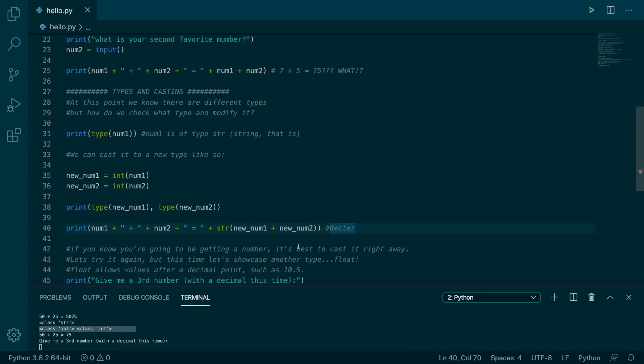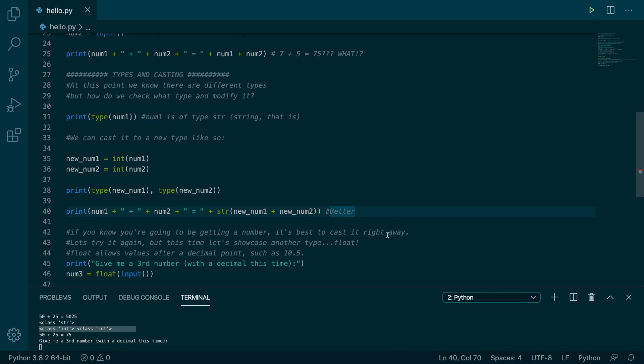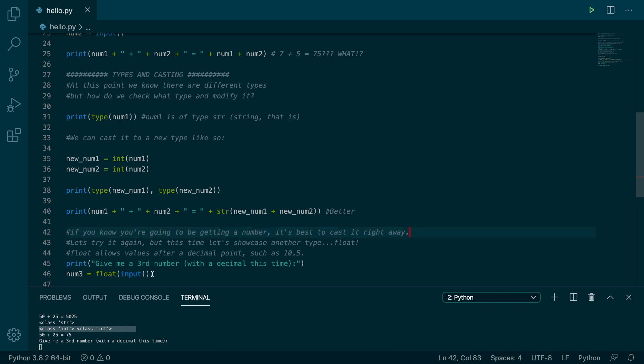If you're certain you're going to get a number, it's best to cast it right away, which is pretty much what I was just saying. So in this situation, we know we're going to get a float, give me a third number, I'll say 5.5. And that's going to be assigned to num3.